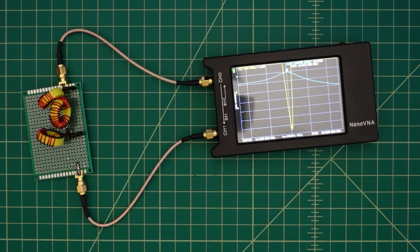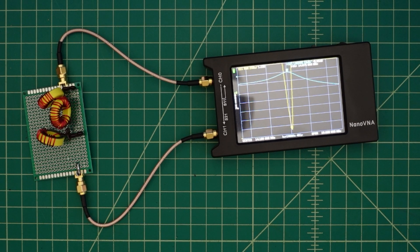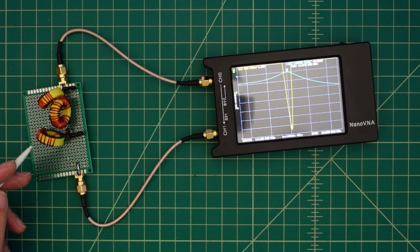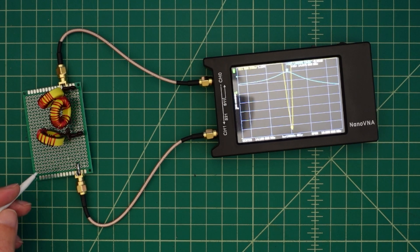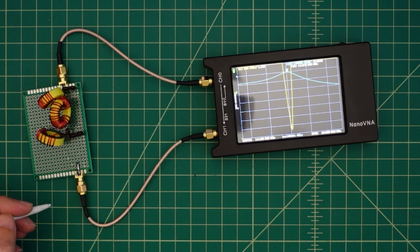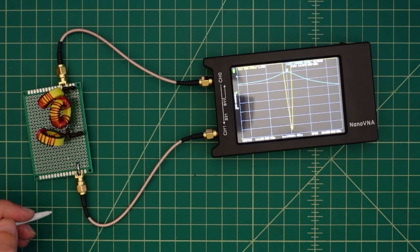Alright folks, in this video we're going to take a quick look at this bandpass filter that I built. I built it for the 20 meter band and specifically for use on FT8.